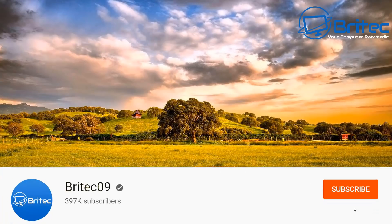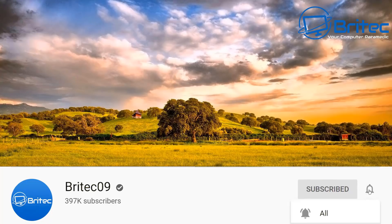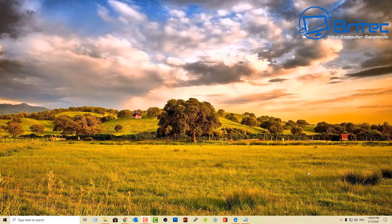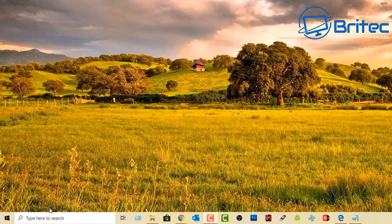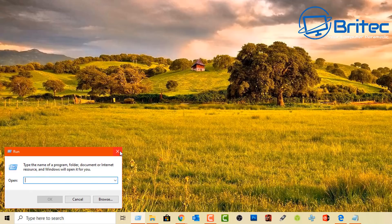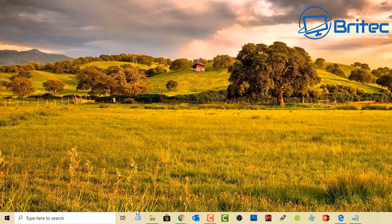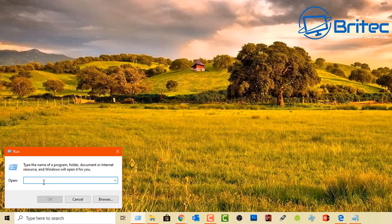Here's another video on Windows commands every Windows user should know. These are Windows commands that are still usable today in 2020, but most people probably aren't using them because of the right-click context menu on the Start button. The Run box is a quick way to access certain areas of the computer.